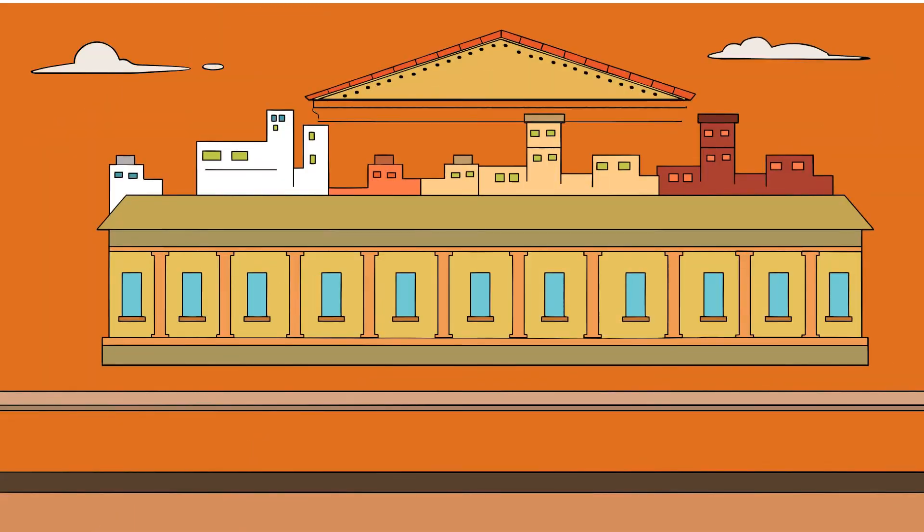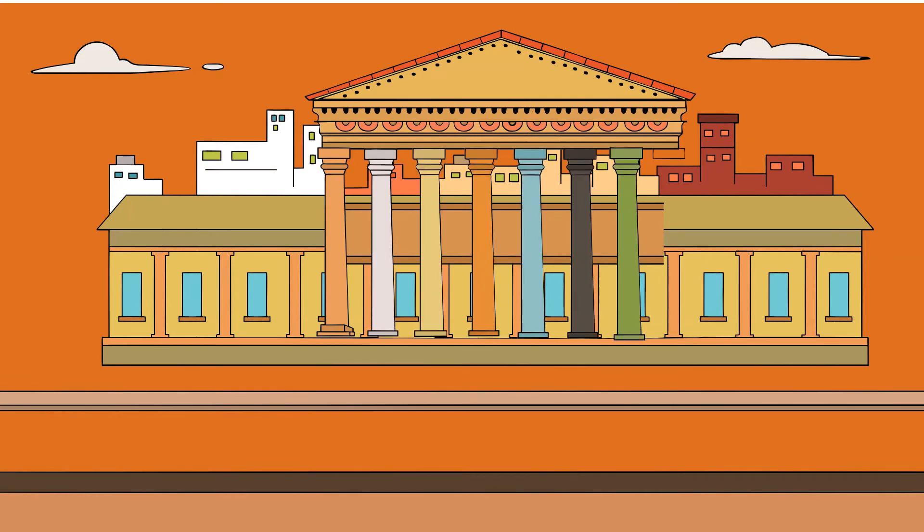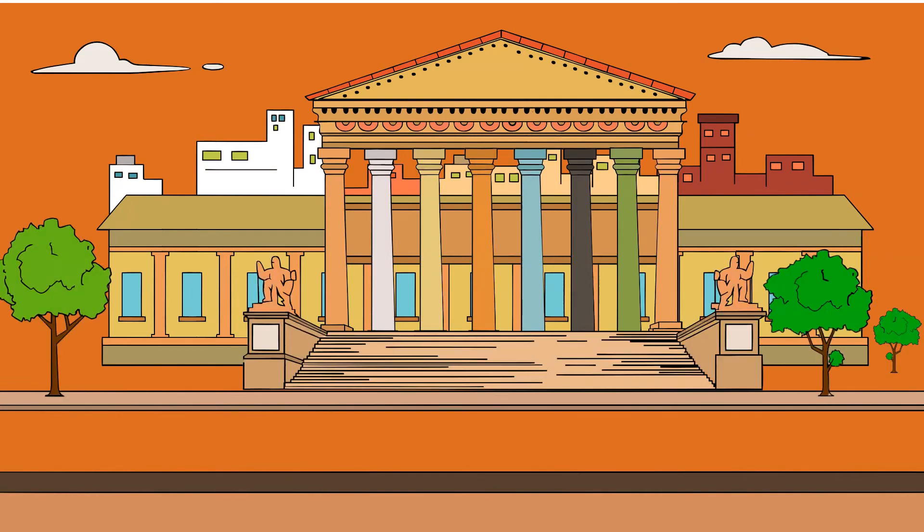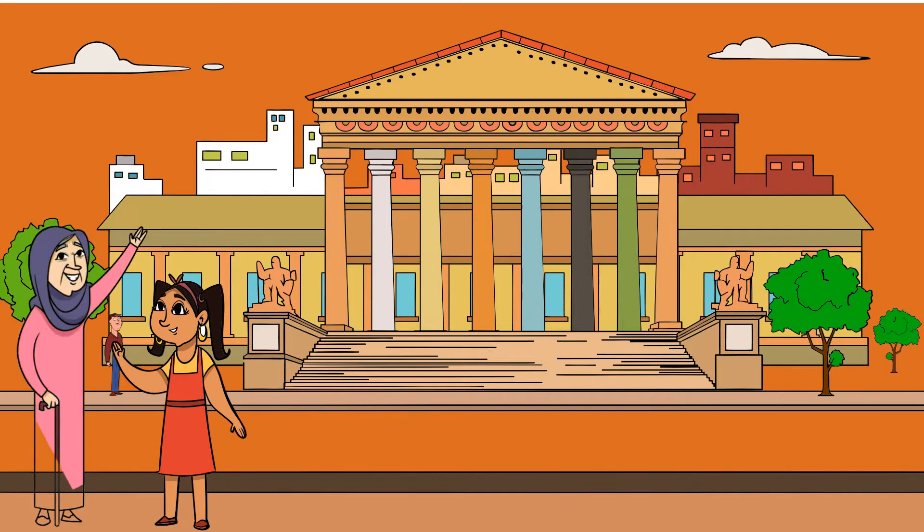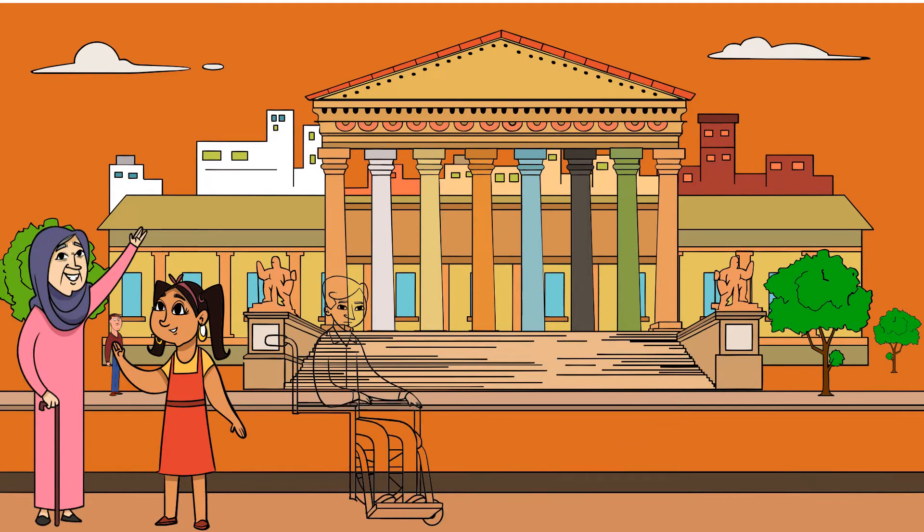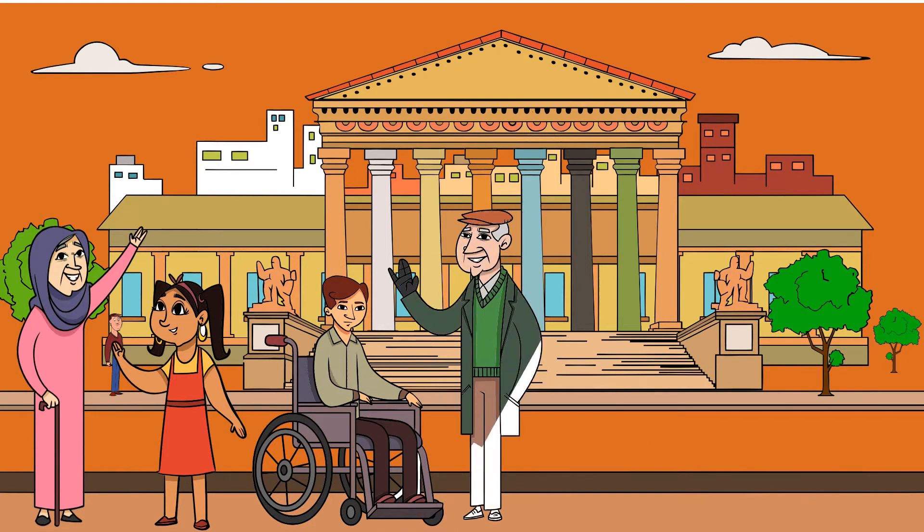What is democracy? Democracy is a system of government in which laws, policies, leadership and major undertakings of a state or other polity are directly or indirectly decided by people.